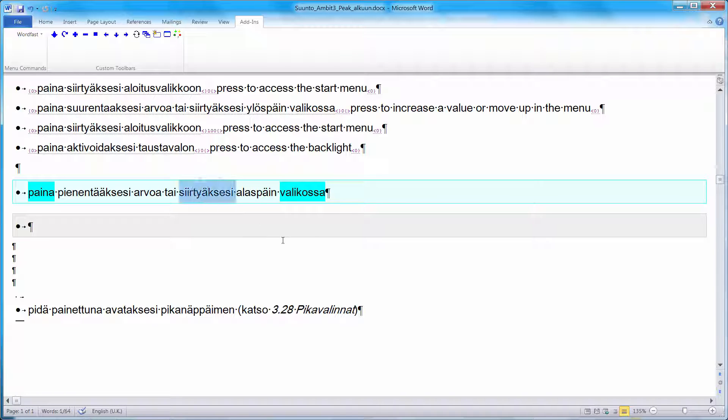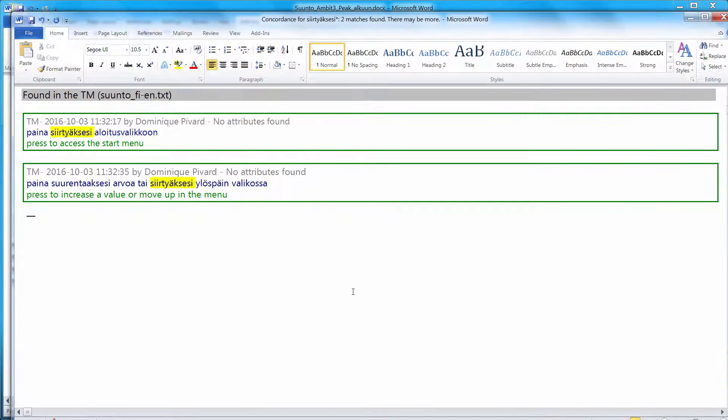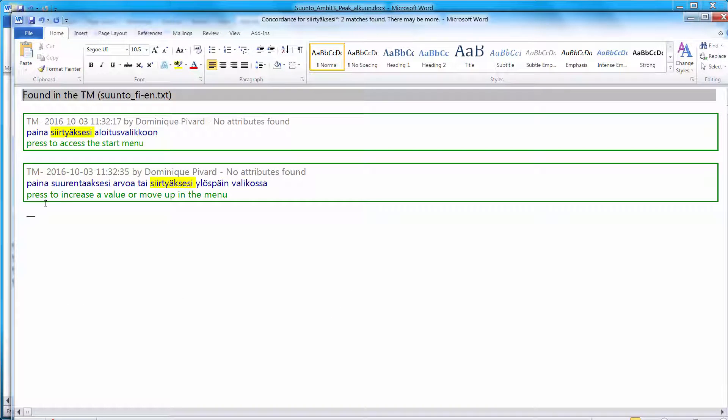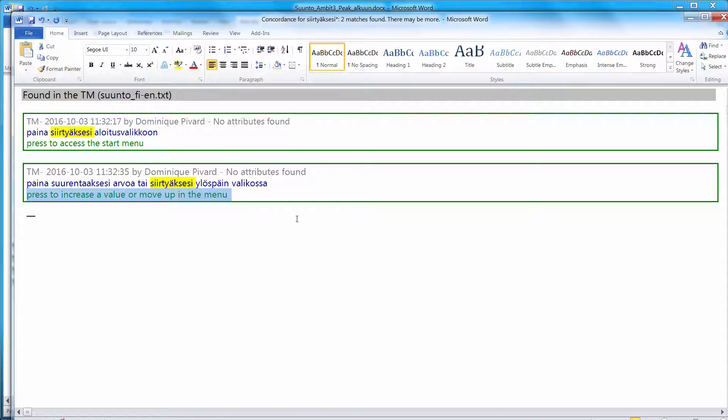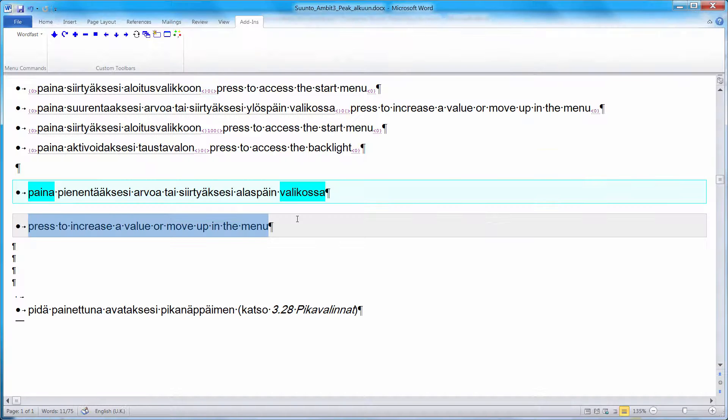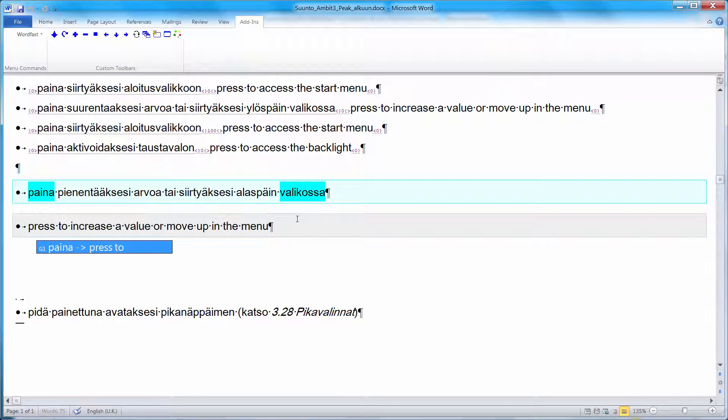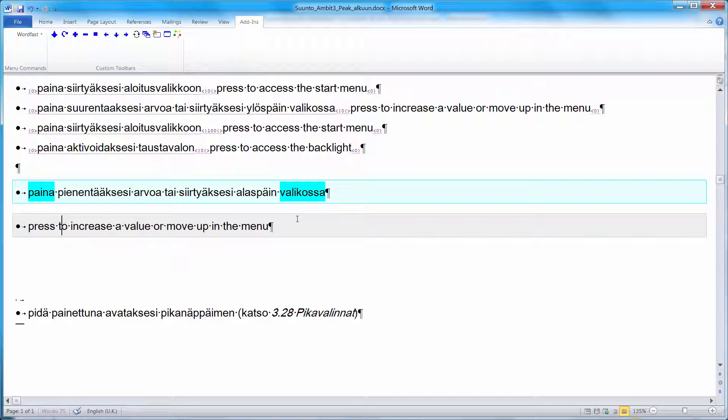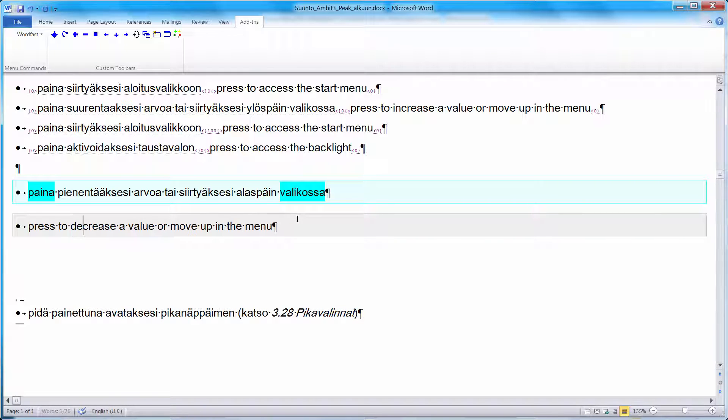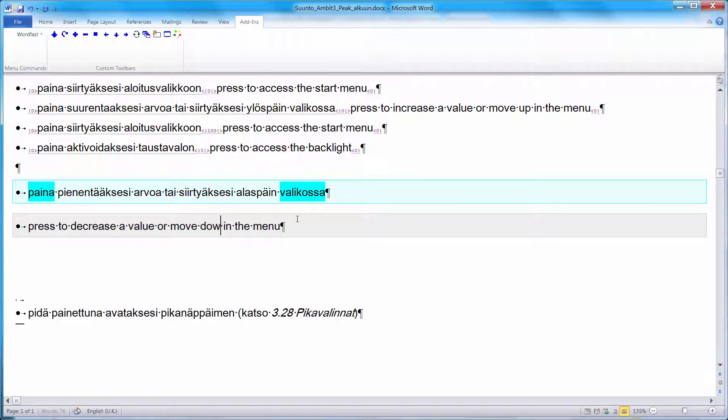I know that this word, Seer to Accessi, has been translated before. So I can press CTRL-ALT-C to have hits with this word. This is the translation I'm interested in. I'll select it and ALT-F12 to copy it. Now I need to make a couple of changes. Instead of increase, it's decrease. And instead of move up, it's move down.